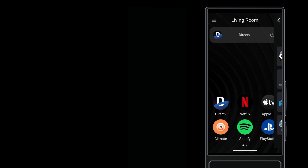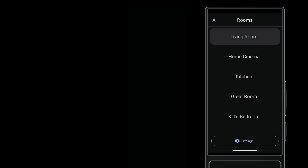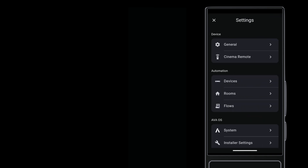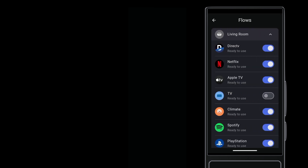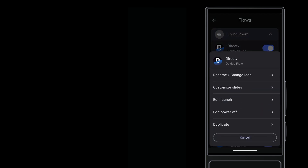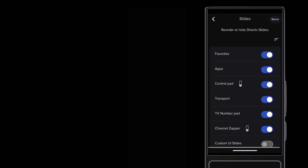You can modify slides from their defaults. Go into Settings, and then Flows, and tap the flow you want to modify. Customize Slides gets you to this page.